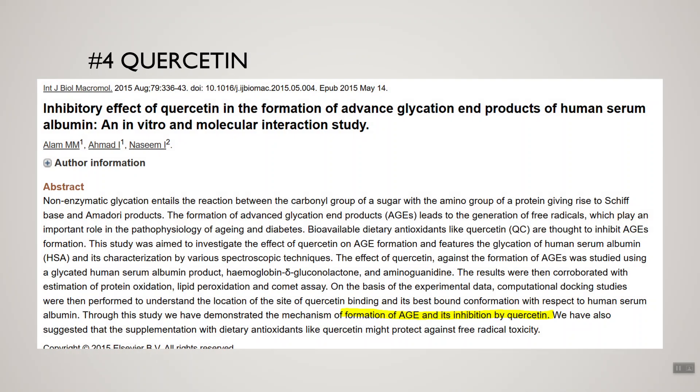Number four is quercetin. Quercetin is a phytonutrient found in a variety of foods such as onions, apples, grapes, and blueberries. Like all plant nutrients, it has a variety of health-promoting effects, including reducing AGE formation by cells. There are quercetin supplements available, but if you're eating foods like onions and peanuts, you're already getting quercetin through your diet.